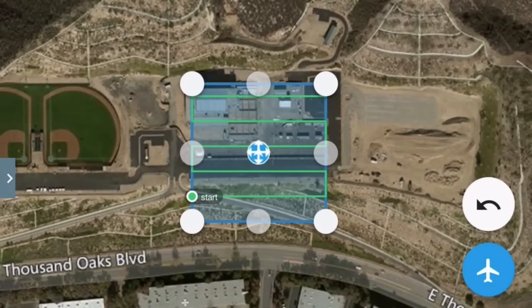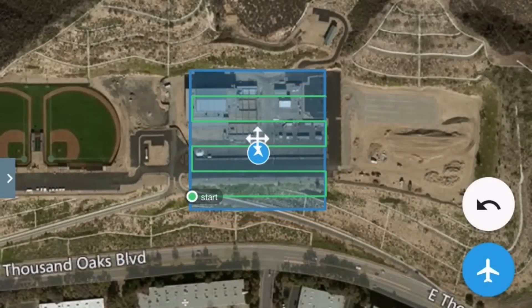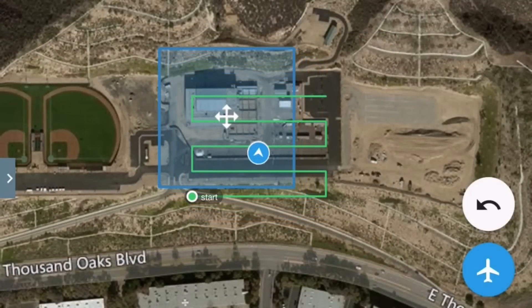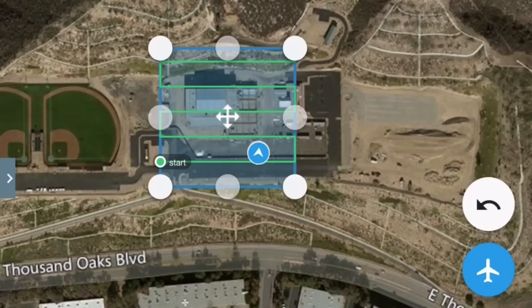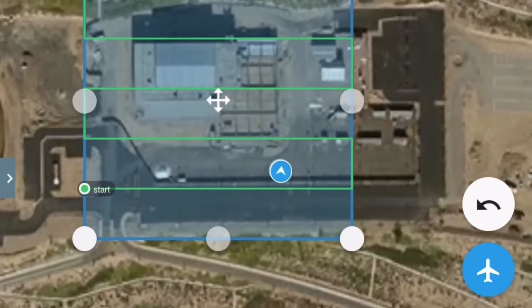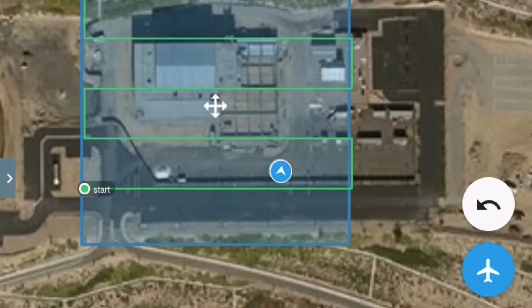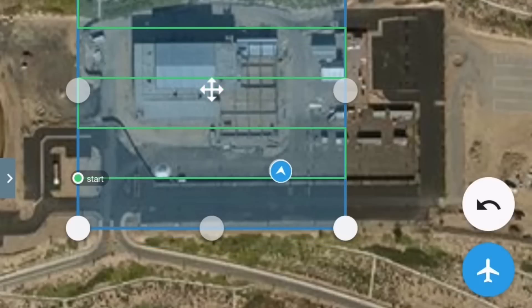You can actually move the grid and position it over the center of the building. You can see the blue circle with the arrow — that's where the Mavic is located. Over on the left-hand side you see the green dot where it says 'Start.' From the takeoff point it's going to fly over there and start taking pictures.